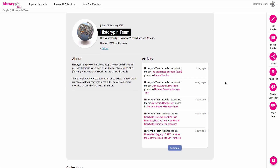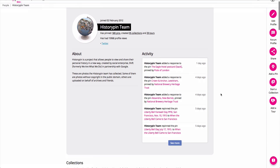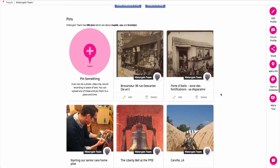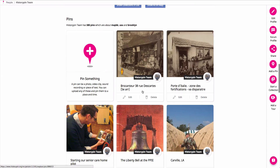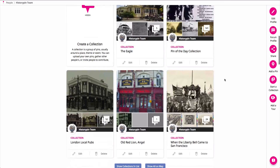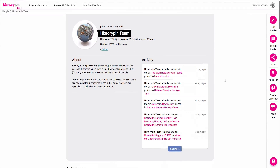To add a pin to History Pin, go to your profile page after signing into your account and click Add a Pin on the right-hand sidebar, or scroll down and click the large Pin Something button. Additionally, if you'd like to add a pin into someone else's collection, go to the collection page and contribute through there.